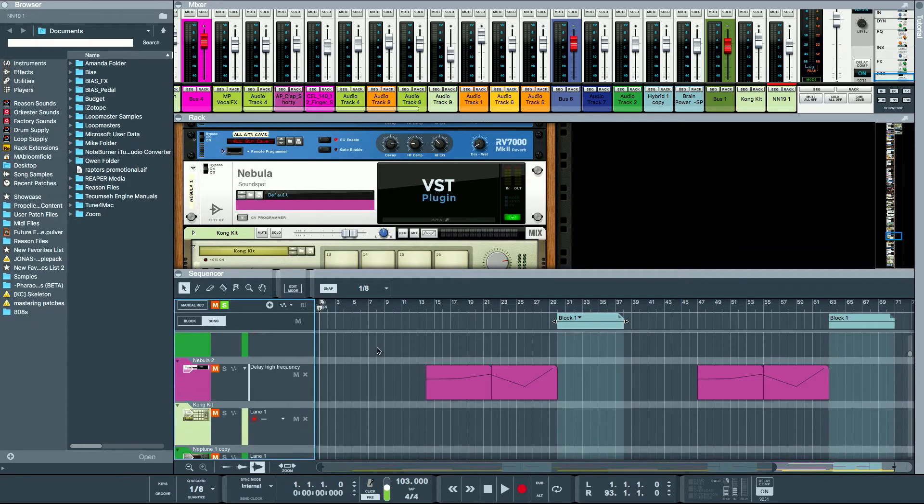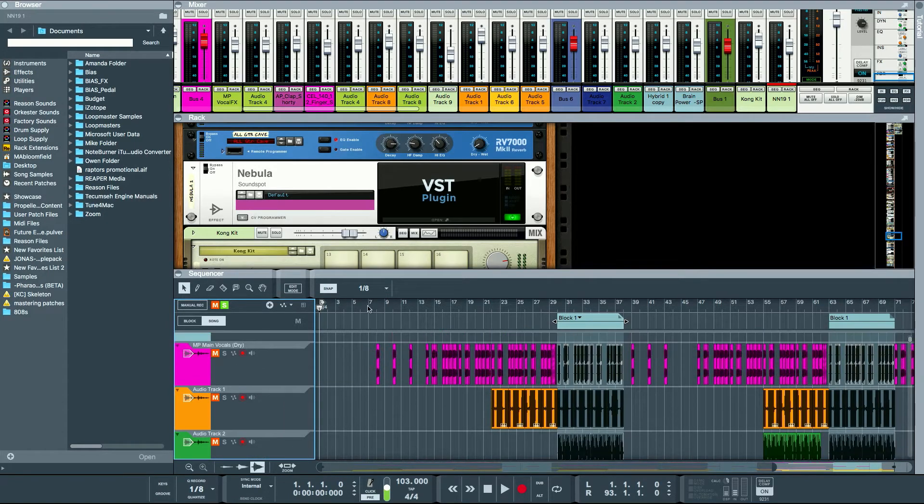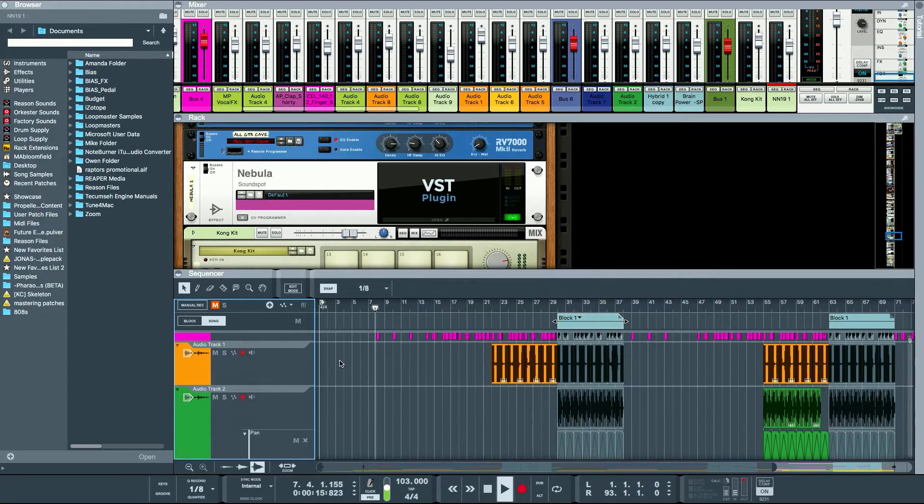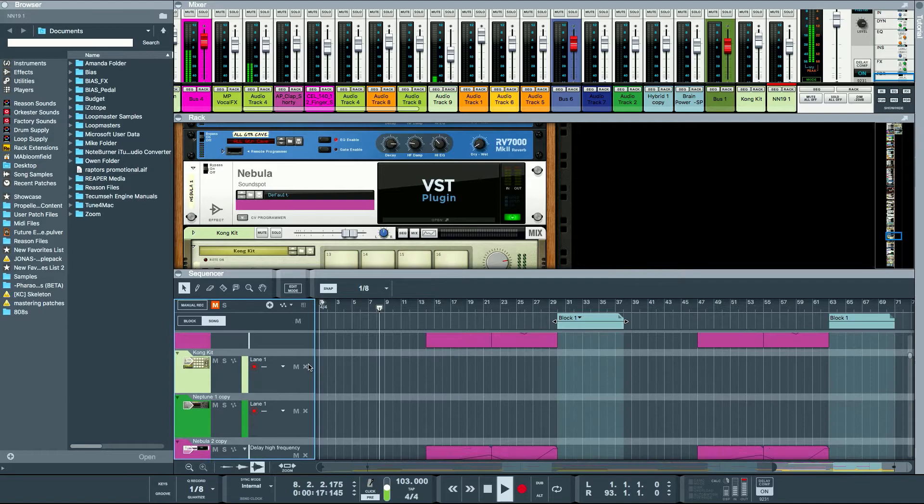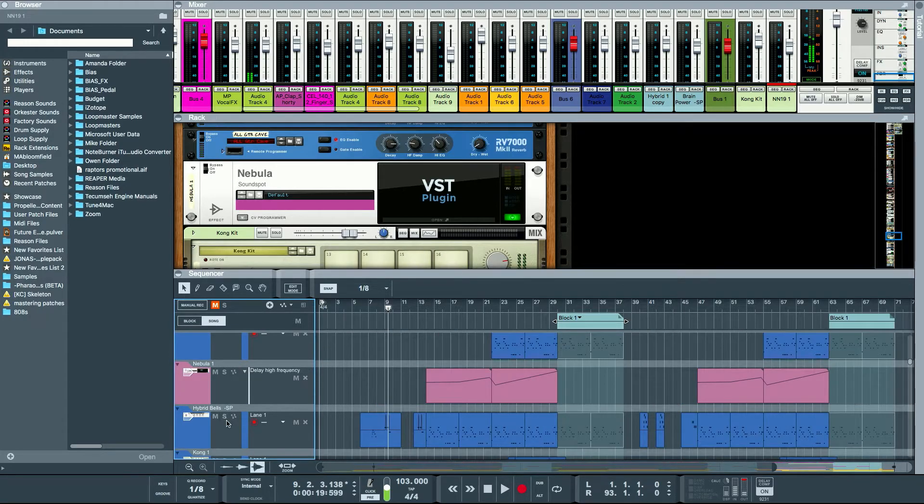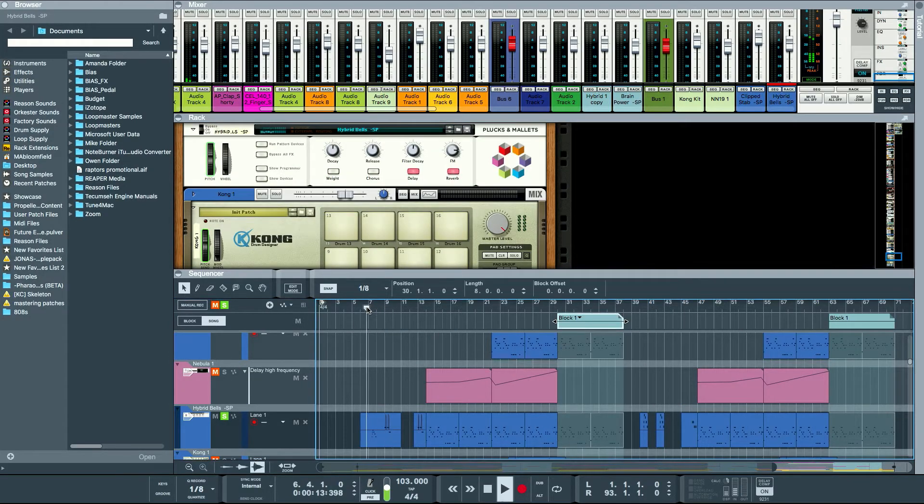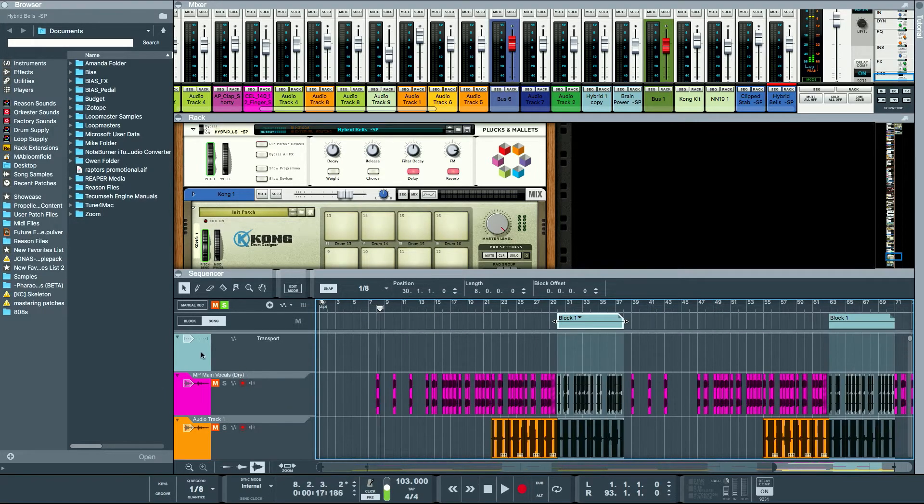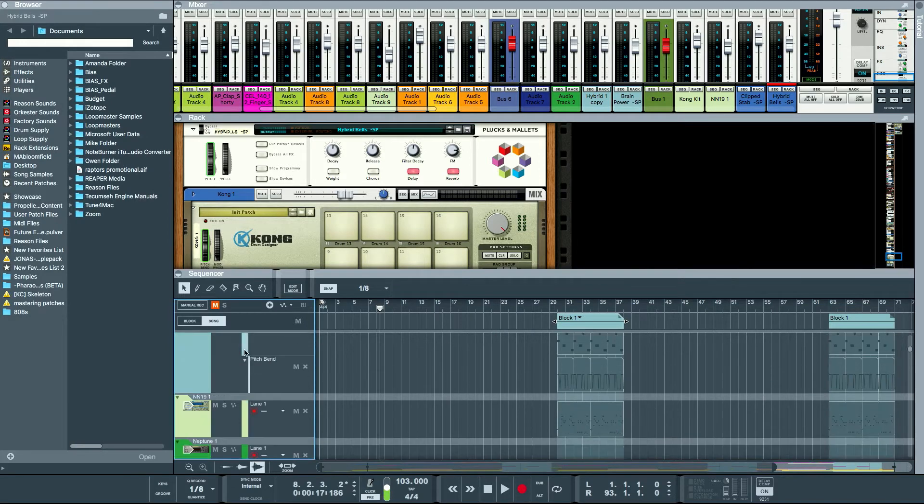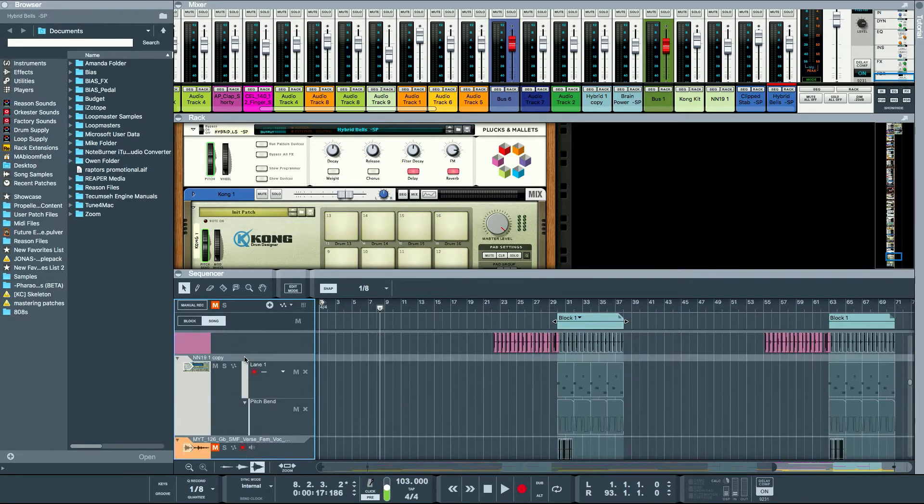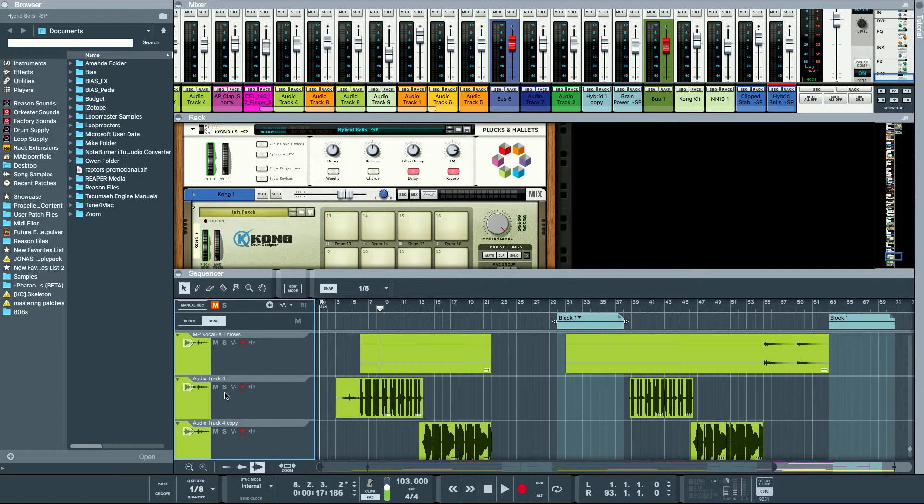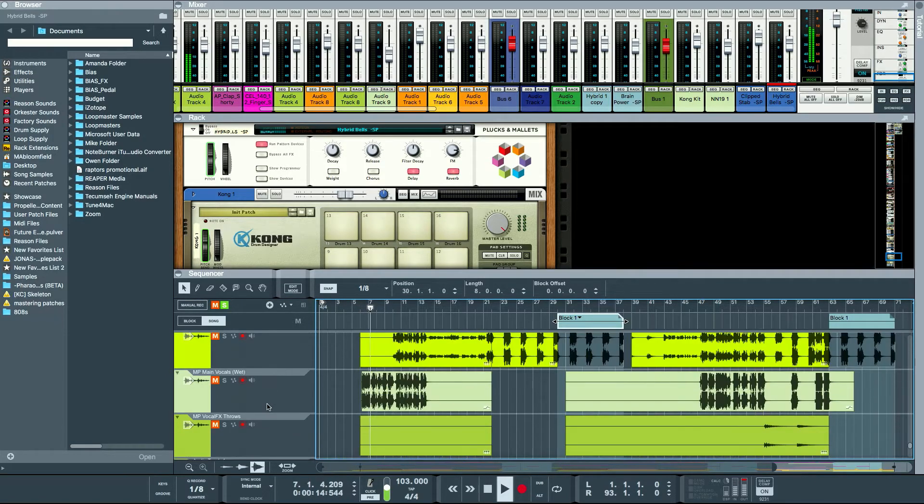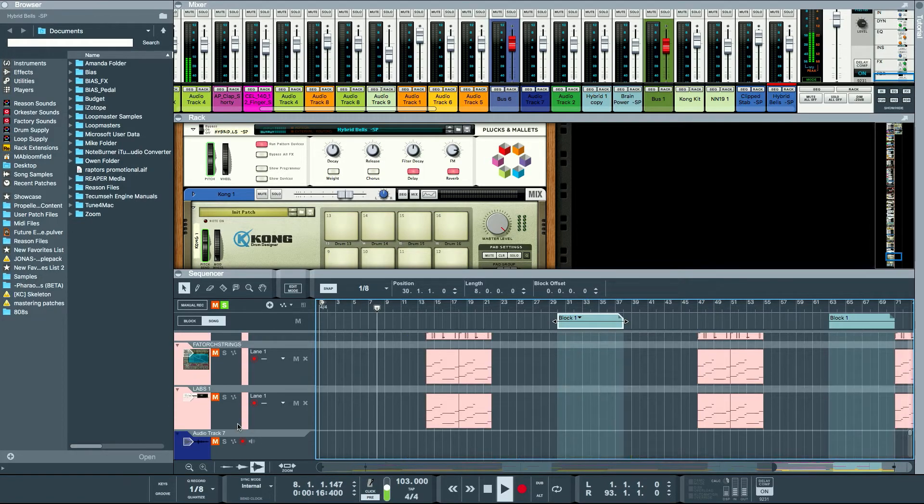Then we got the verse. The first verse is pretty much just the second verse without drums, so just less cool. Just vocals, little bit of bell sounds to fill it in. And then we got the, where's the guitar? Big part of the track, here it is. We got the guitar playing octave thirds.